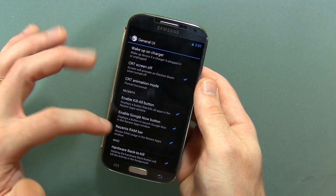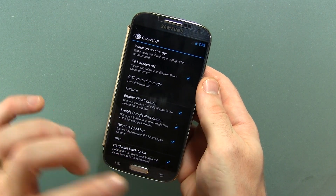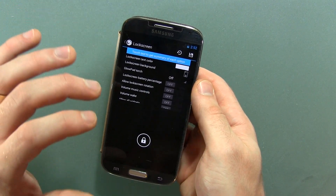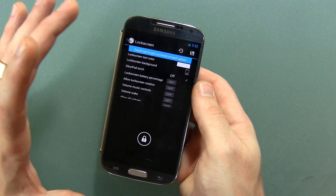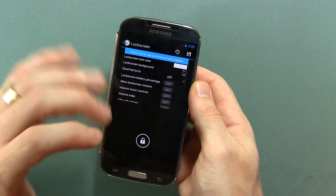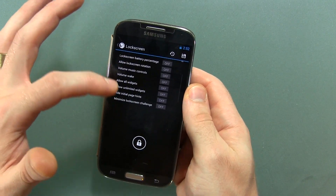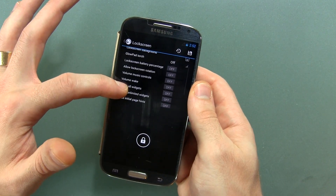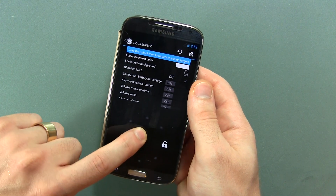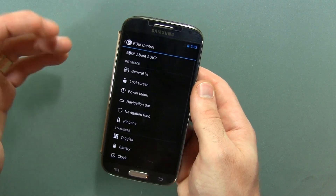Moving on from there, we've got the hardware back to kill — so press and hold your back button and that'll kill your applications for you, which I always really appreciate in ROMs. They've kind of consolidated all these things so you can mess around with all these different options in here, and then of course you've got all of your lock screen, lock screen ring, and app shortcuts options right there as well, which I think is cool.